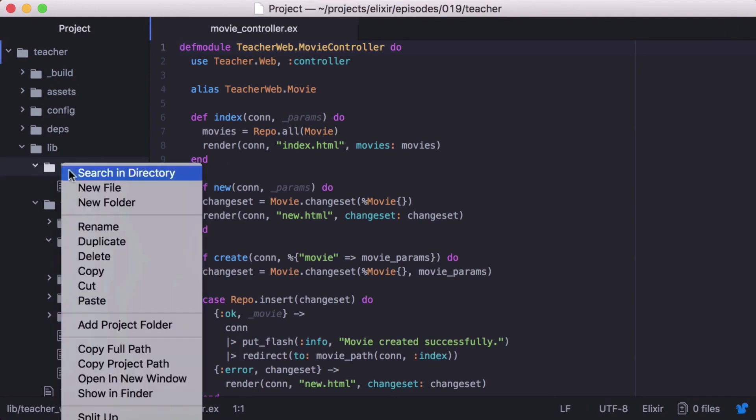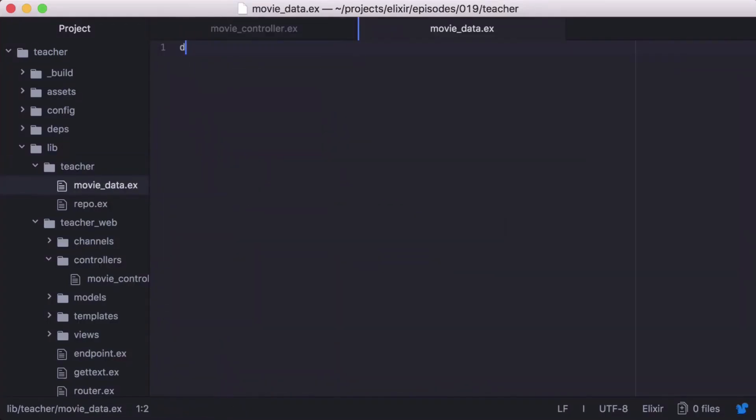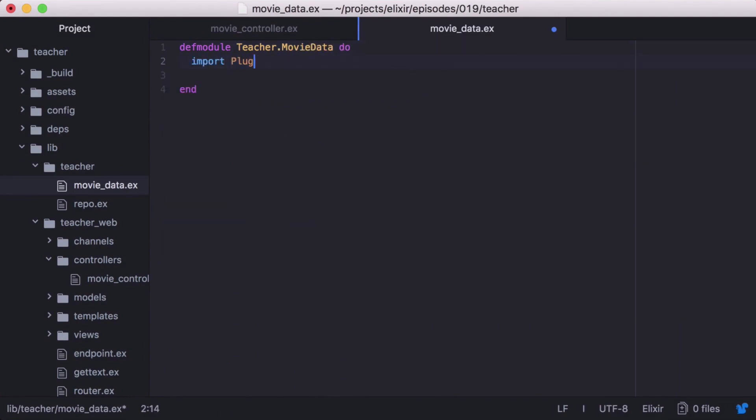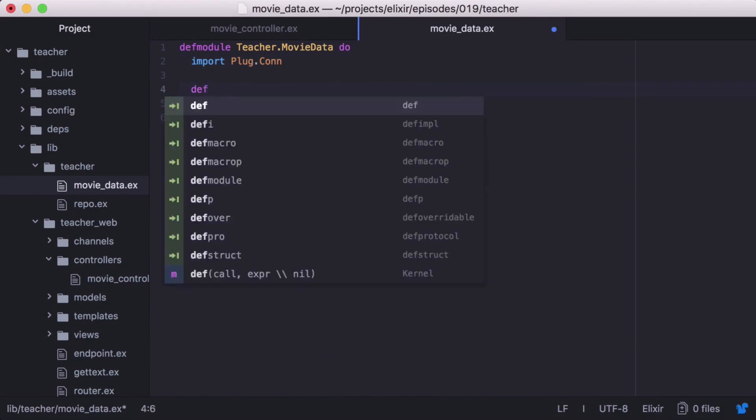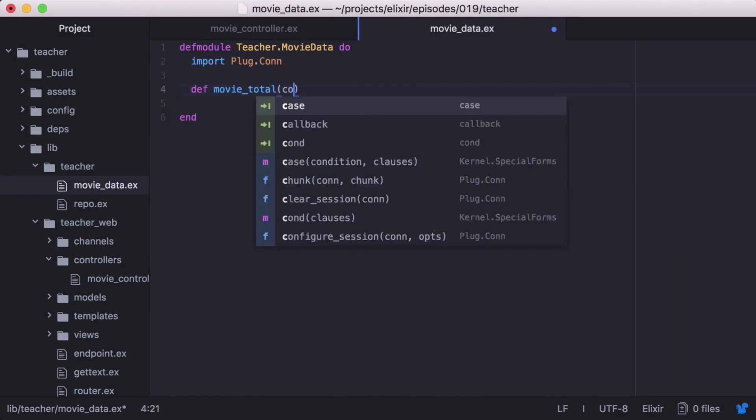We'll start by creating our function. First we'll create a new module called movieData. Inside it we'll import plug.con.